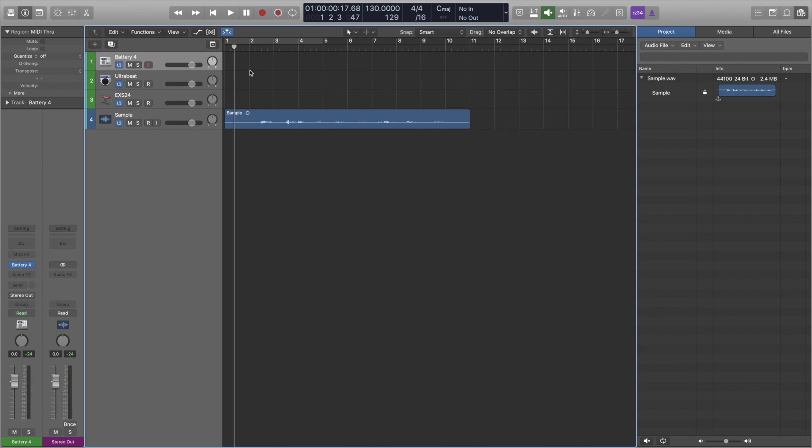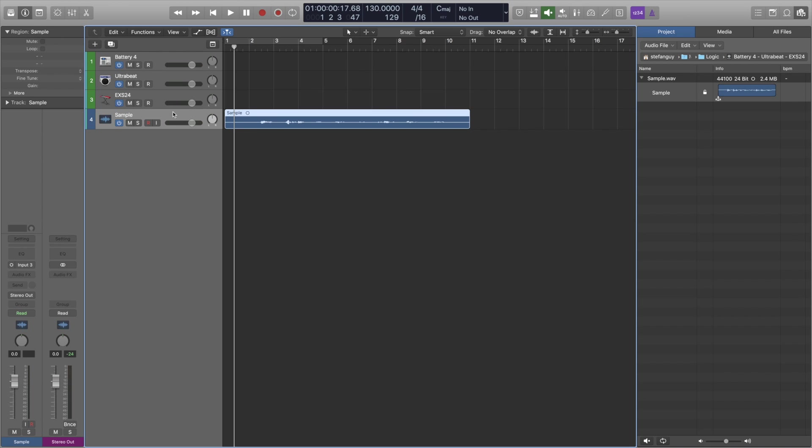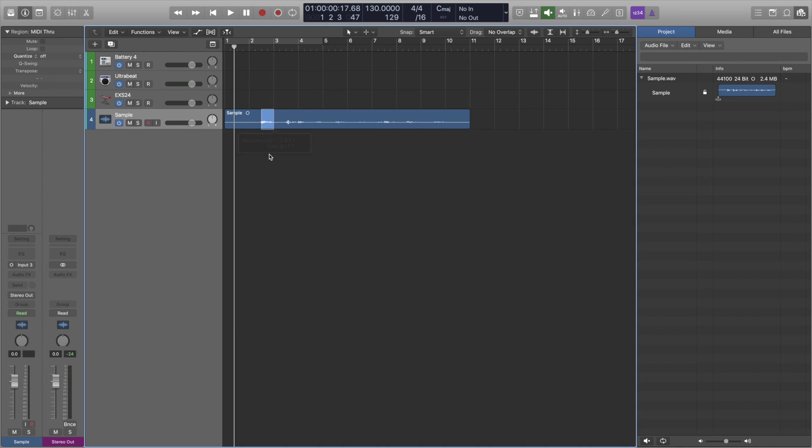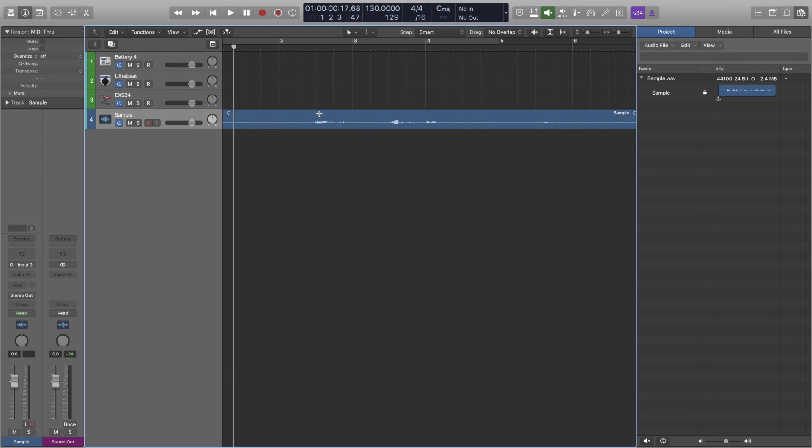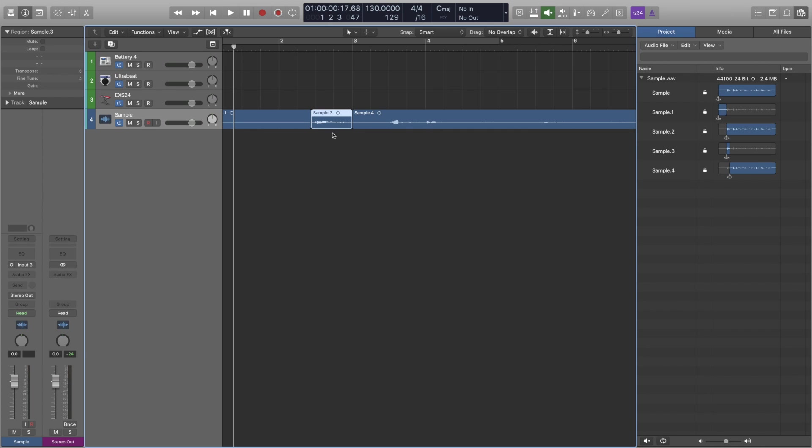Now we jump onto the Ultra Beat. Now the Ultra Beat is slightly different because we don't have the luxury of being able to chop up our sample within the Ultra Beat. So we're going to do it right here within the Logic arrange window and we're just going to use the marquee tool. Let's do it from about here. And we're just going to chop that out right there.